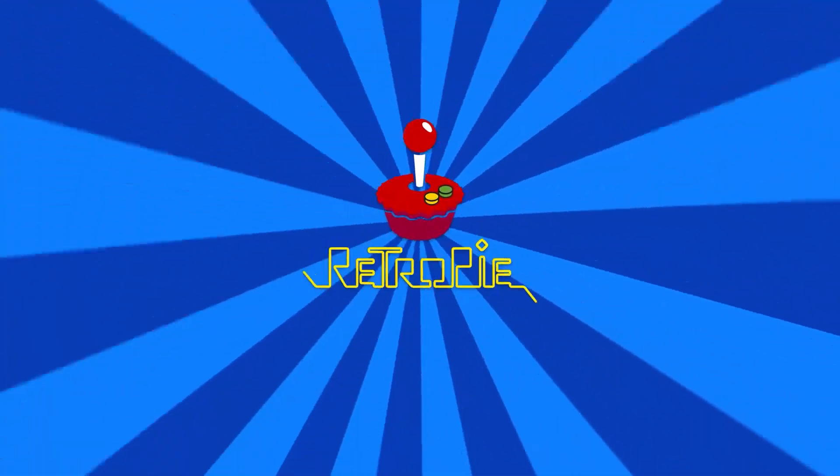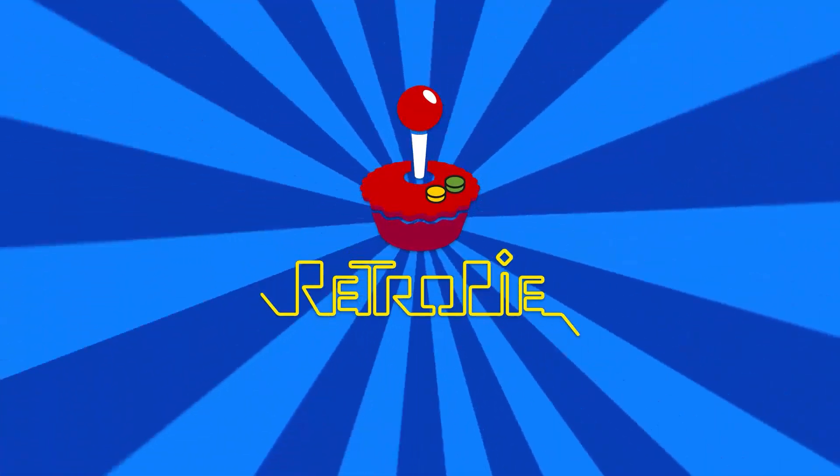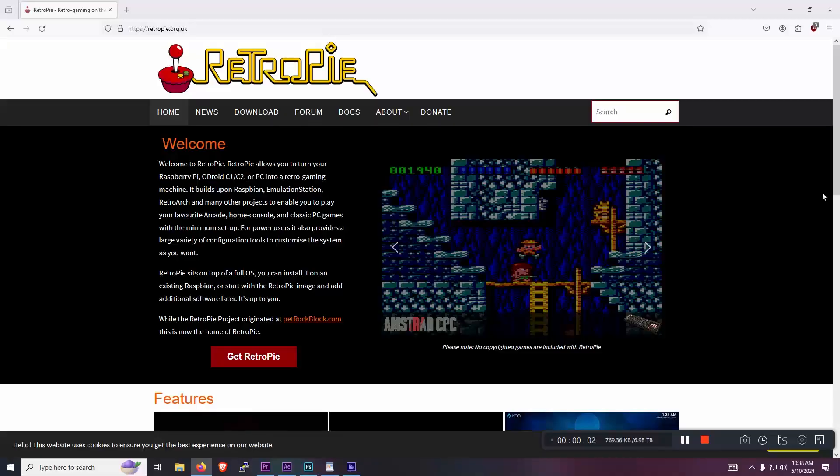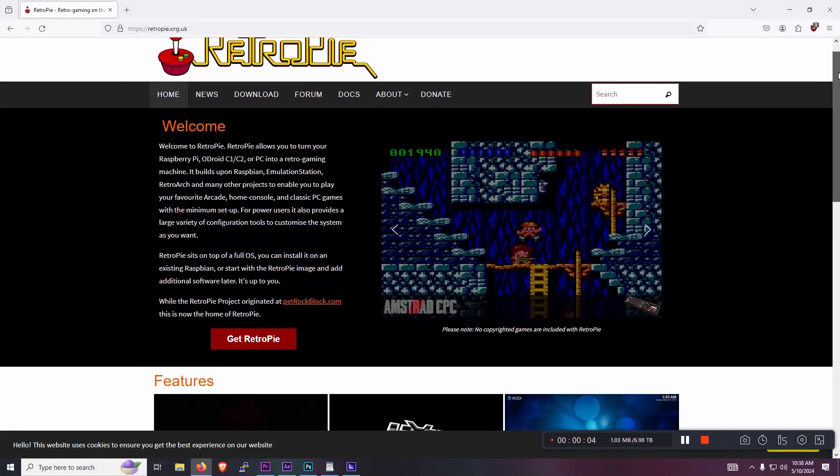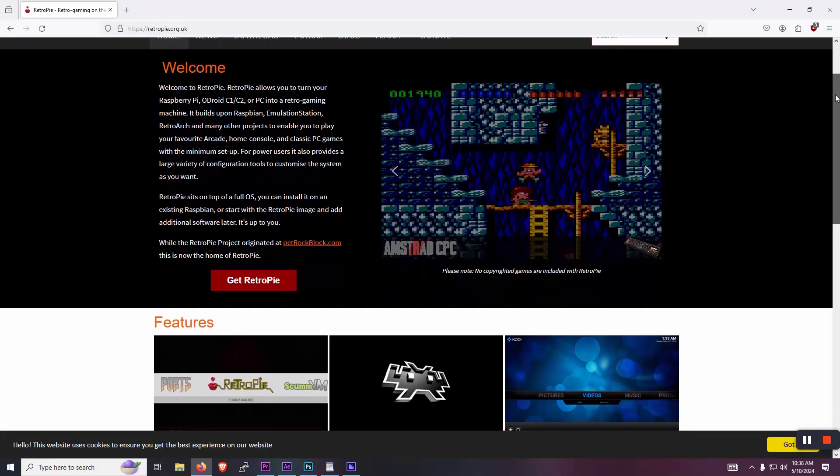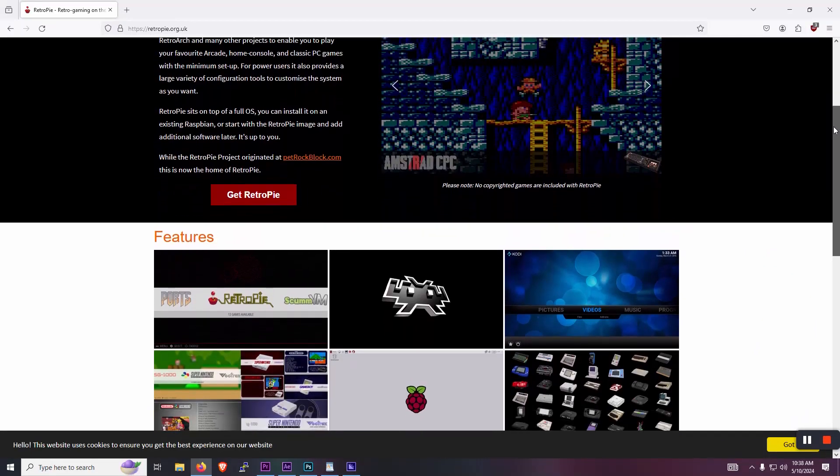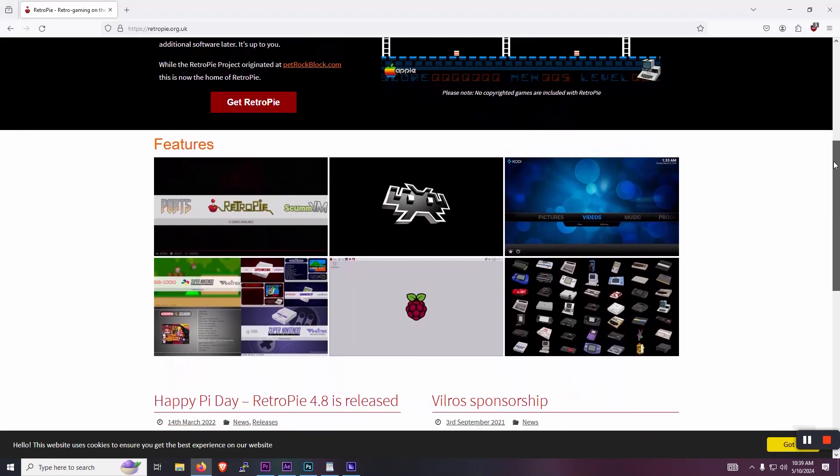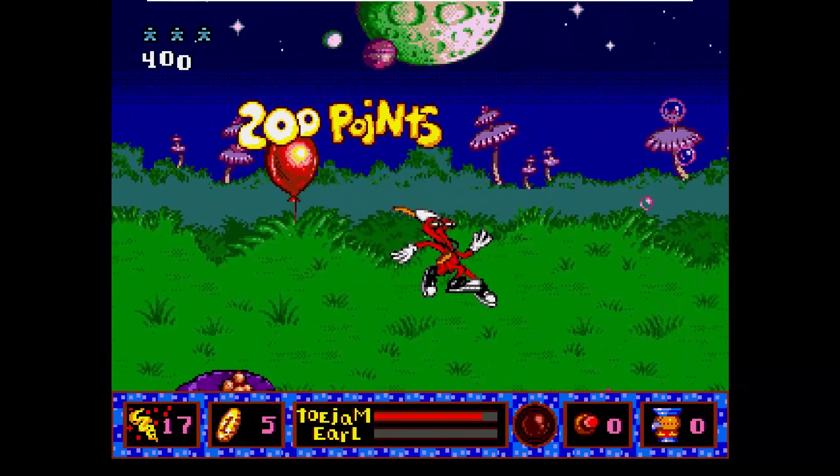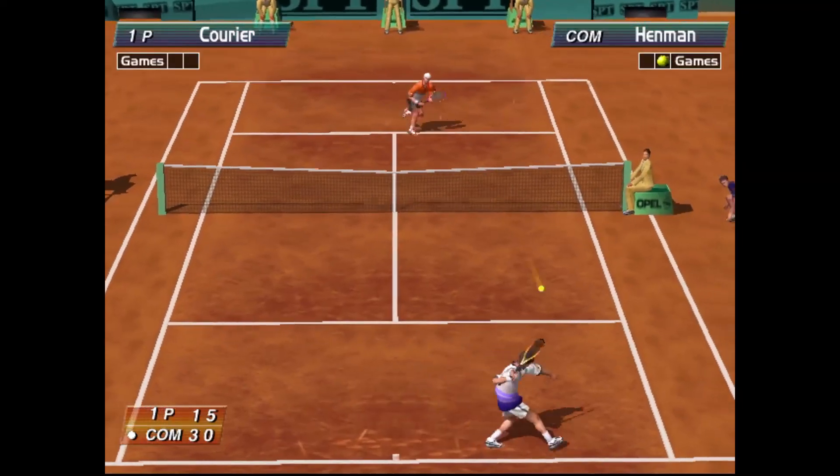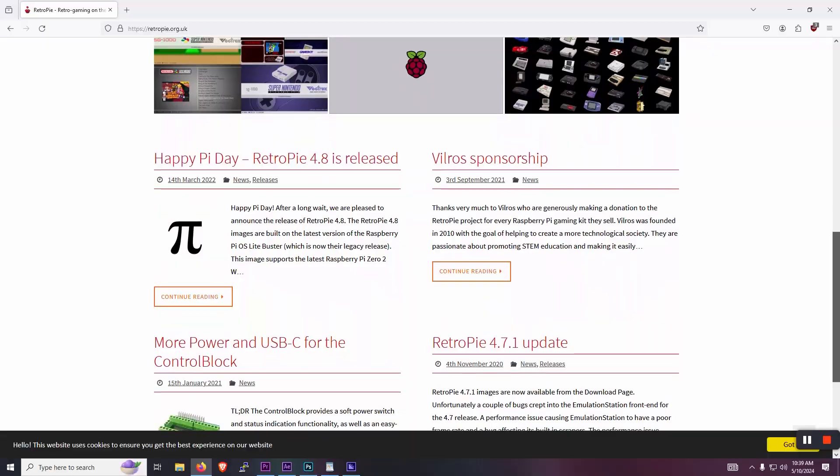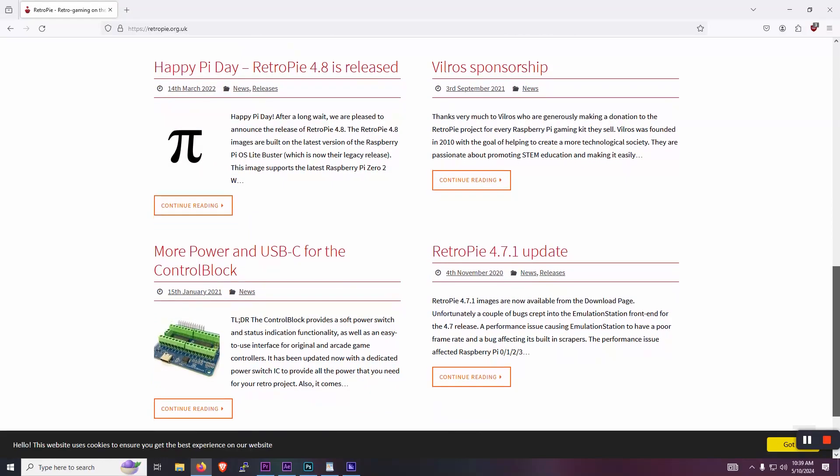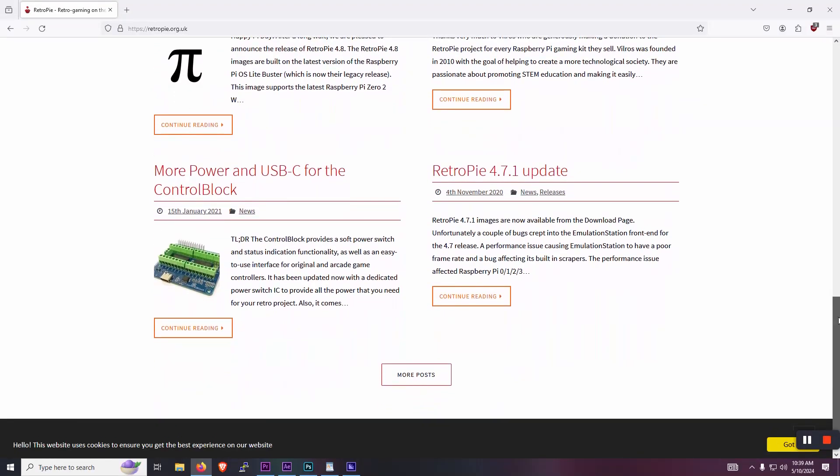So what is RetroPie? RetroPie is a piece of software that allows you to play all of your favorite retro arcade games from a single console interface. It's packed with emulators from the early Atari all the way to Dreamcast, PlayStation 2, and even beyond. And I'll show you how you can get it set up quickly and easily. So let's get into it.